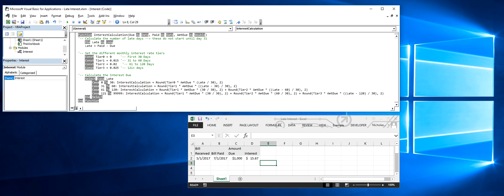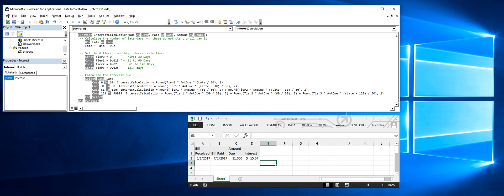Below that, you can see different tiers of interest rates. You can see the 0% for the first 30 days, 1.5%, then 2%, then 2.5%.